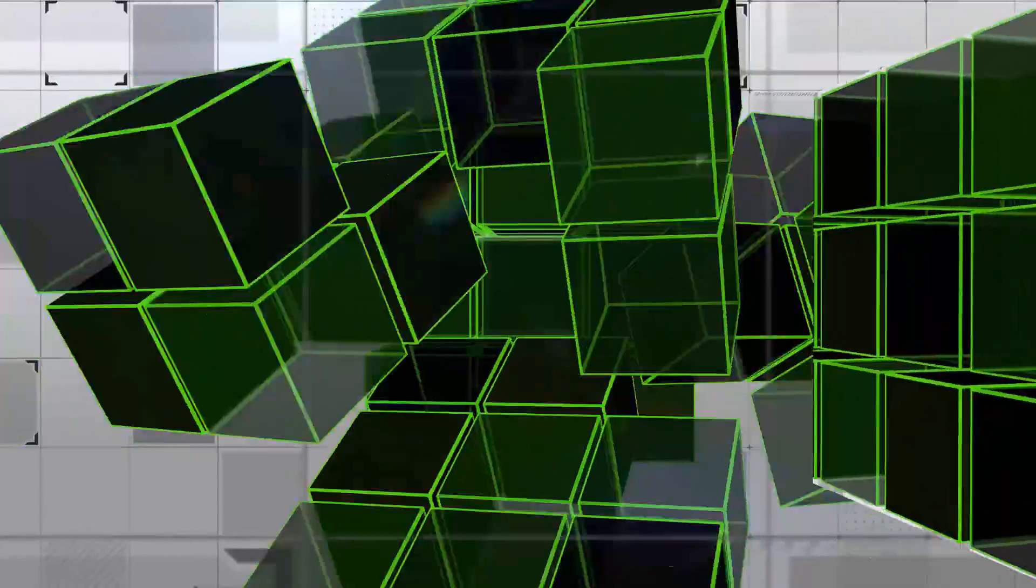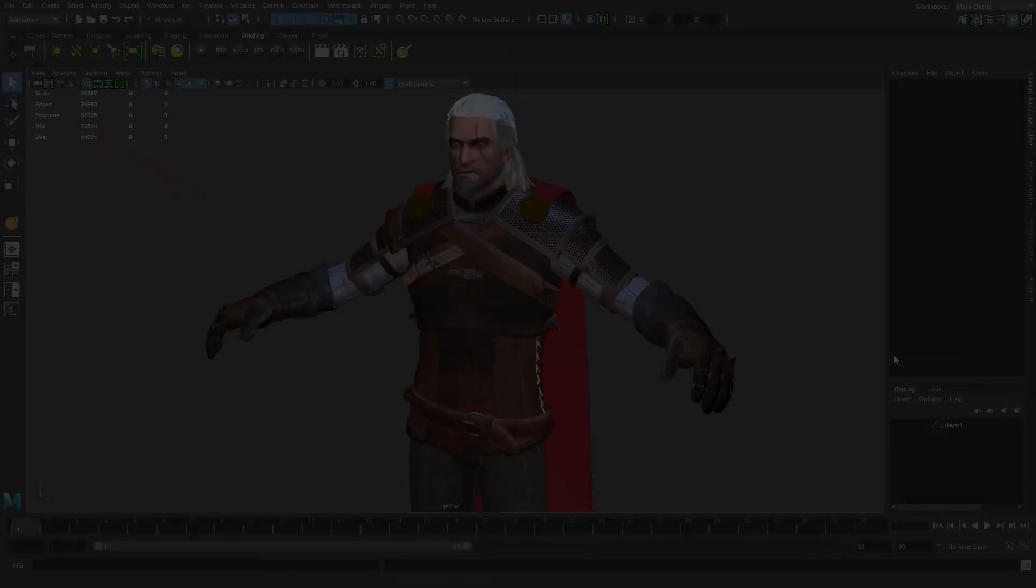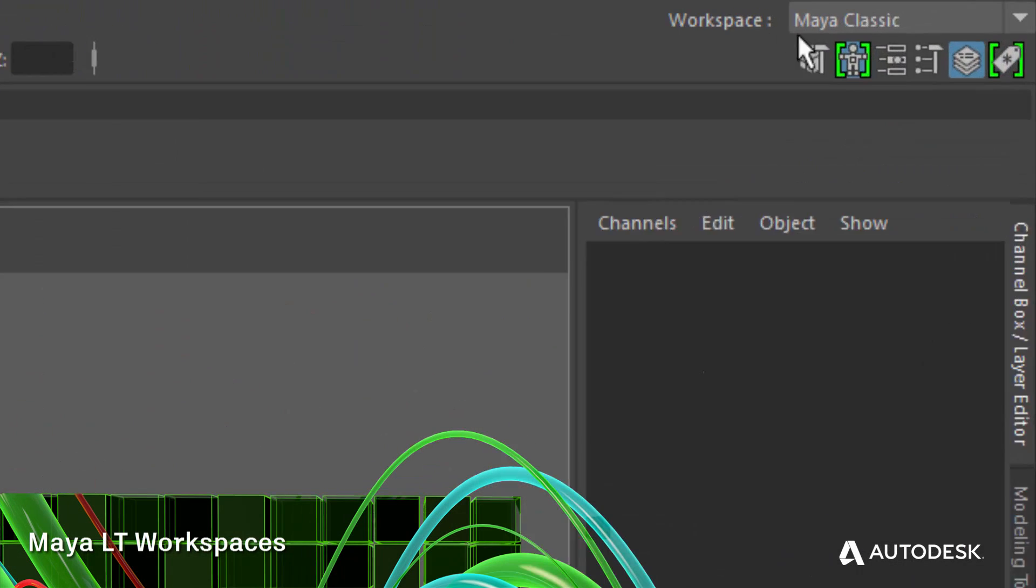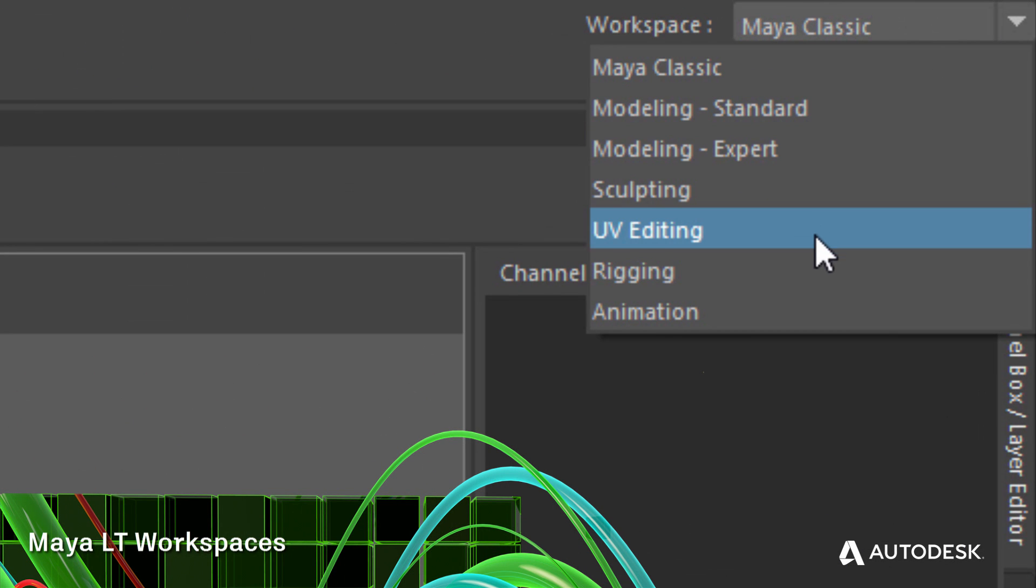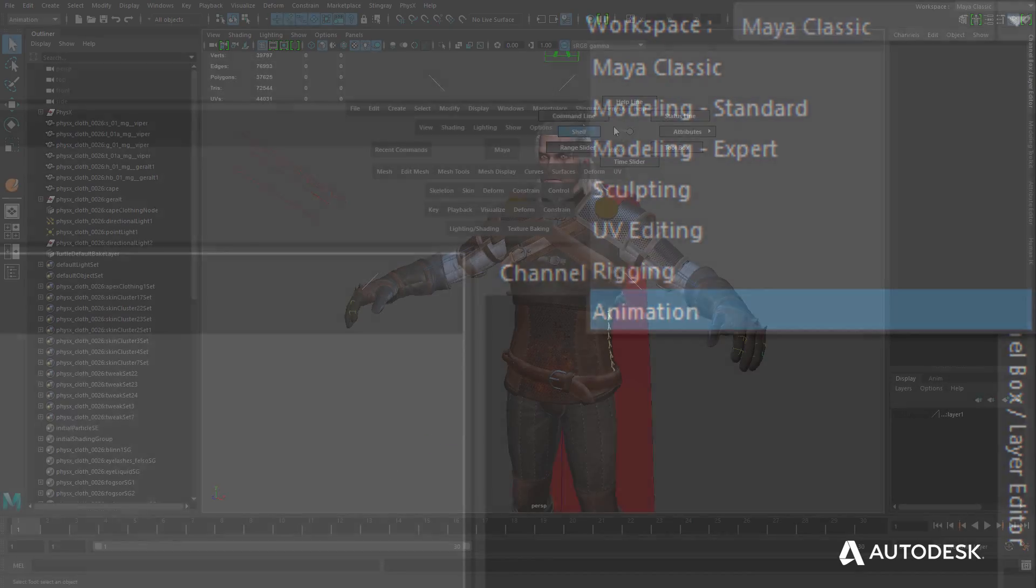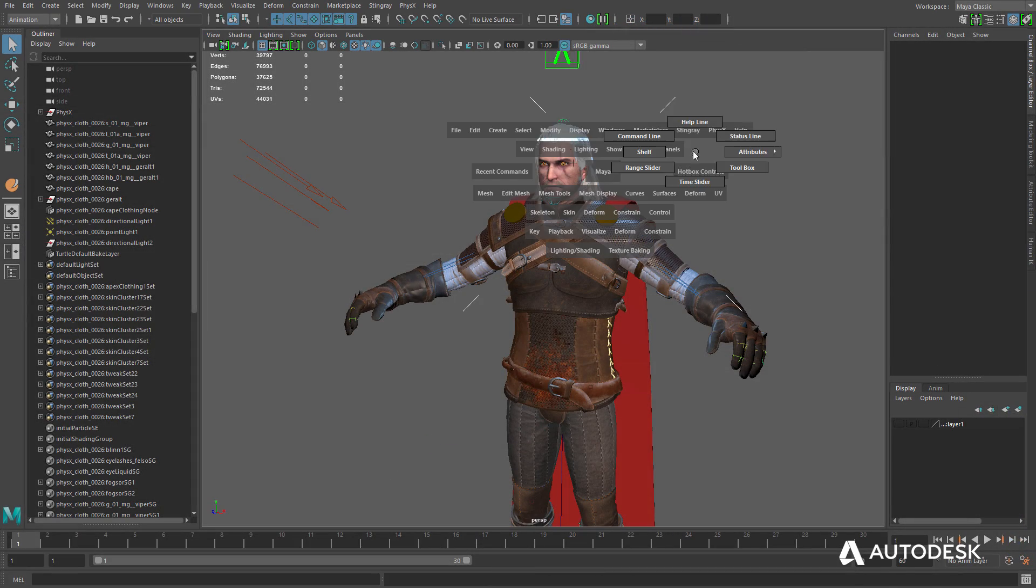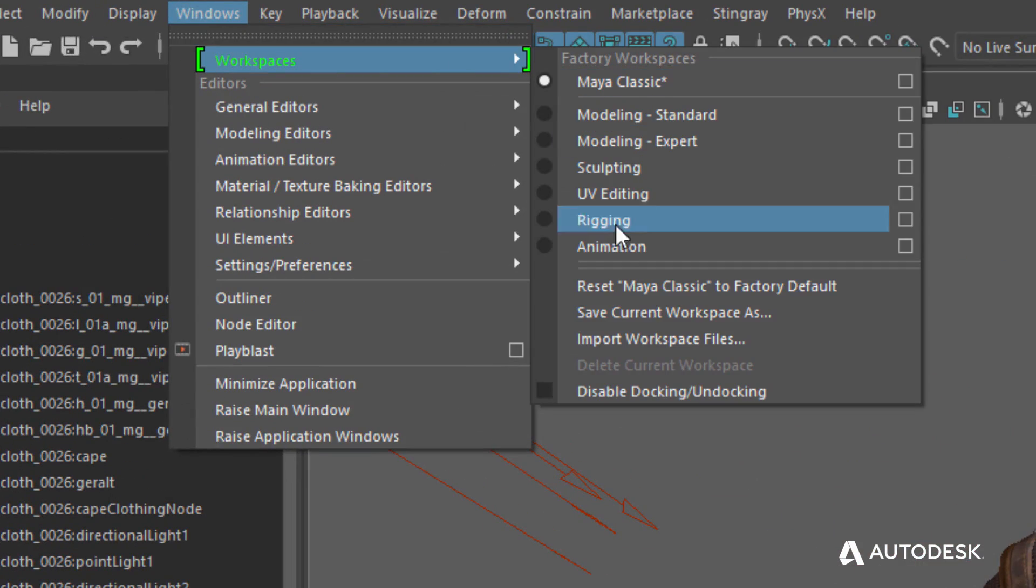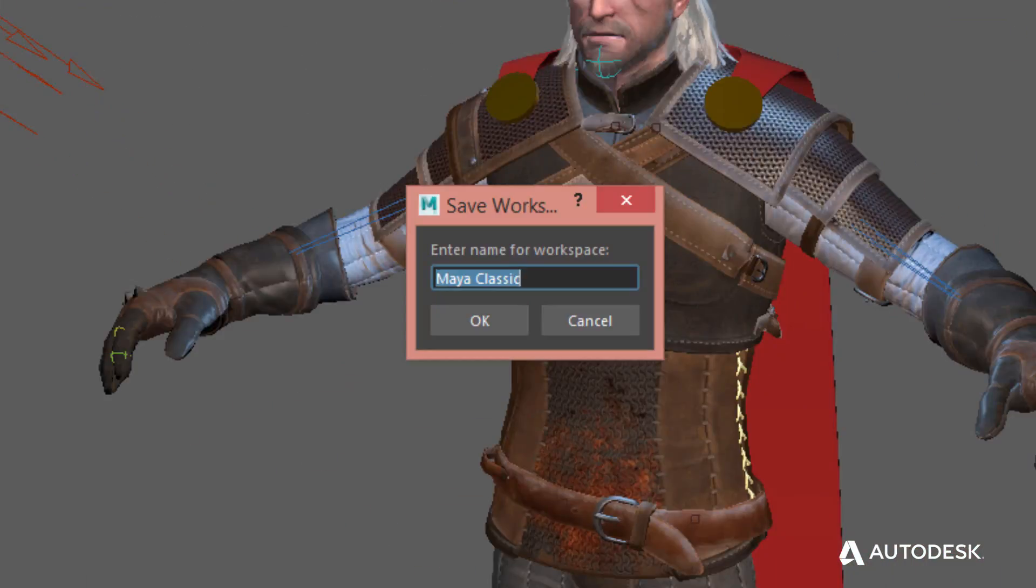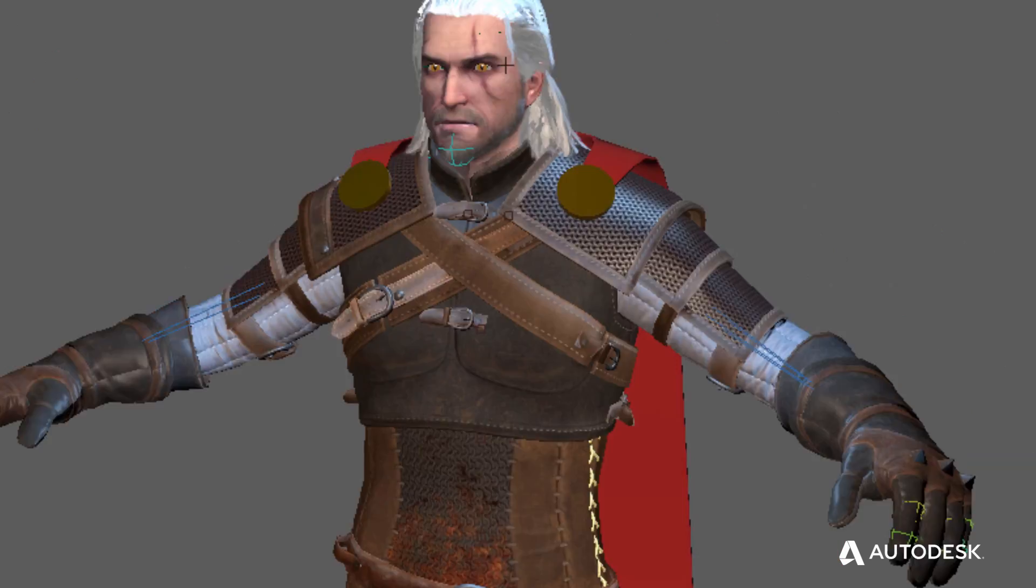Maya LT's WorkSpaces feature gives artists a smart way to set up custom UI layouts, providing greater organization of tools for different tasks, and allows rapid switching between those layouts. Building your own custom layouts and adding them to the dropdown is a snap.